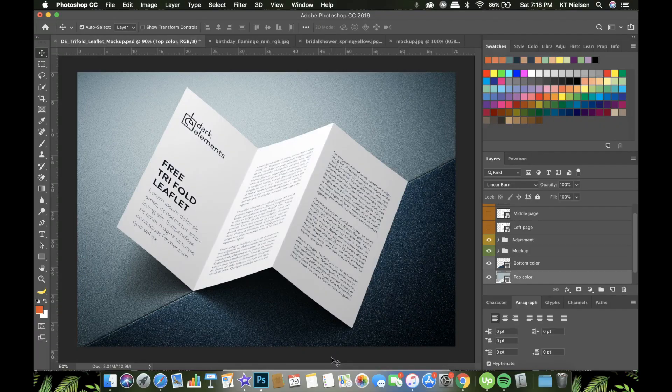Today I'll be sharing with you how to use mockups. We will be using Adobe Photoshop, and another way is to use Canva to create the mockups.